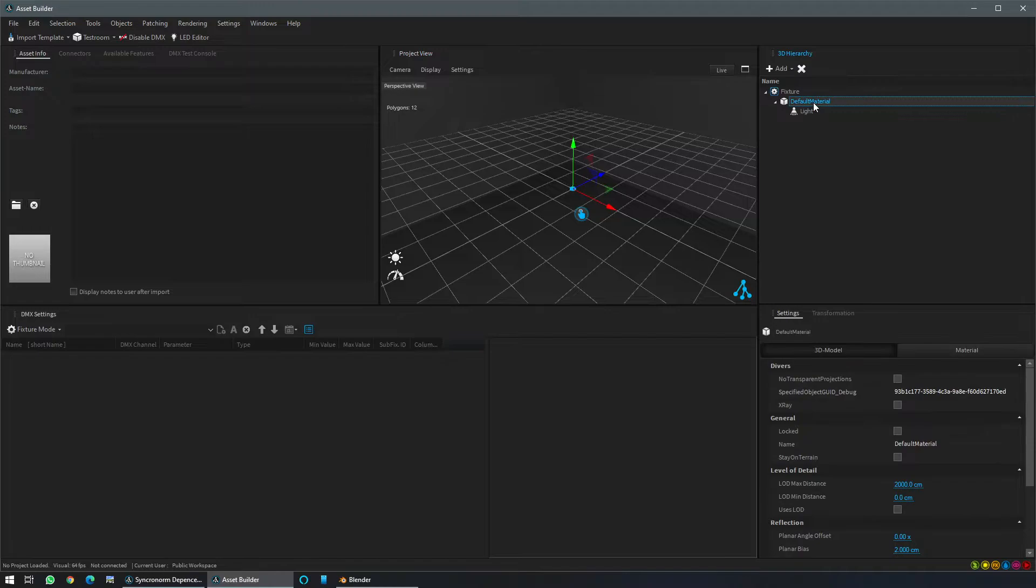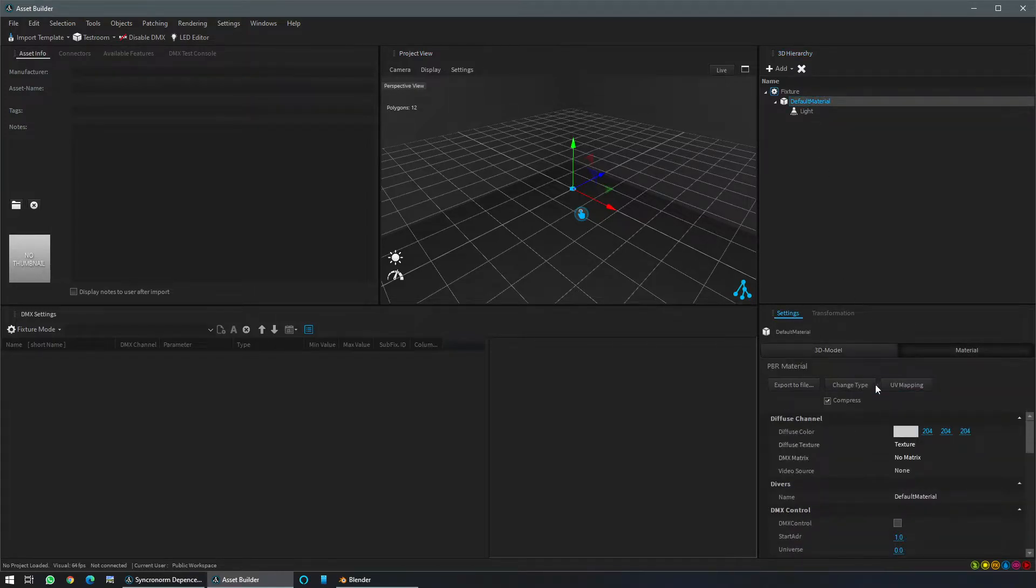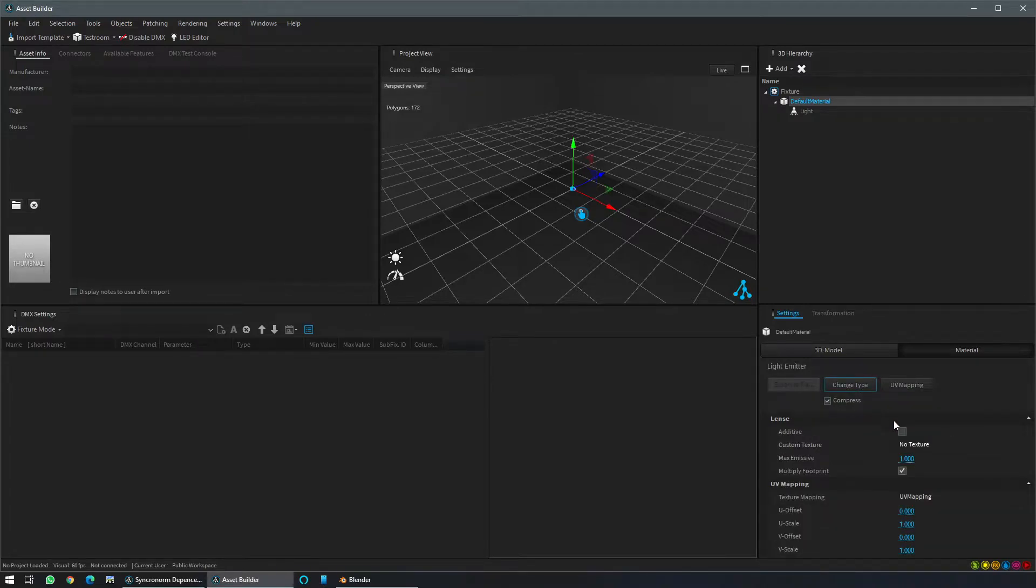Then on the default material we need to change it from PBR material to light emitter material. That's done.